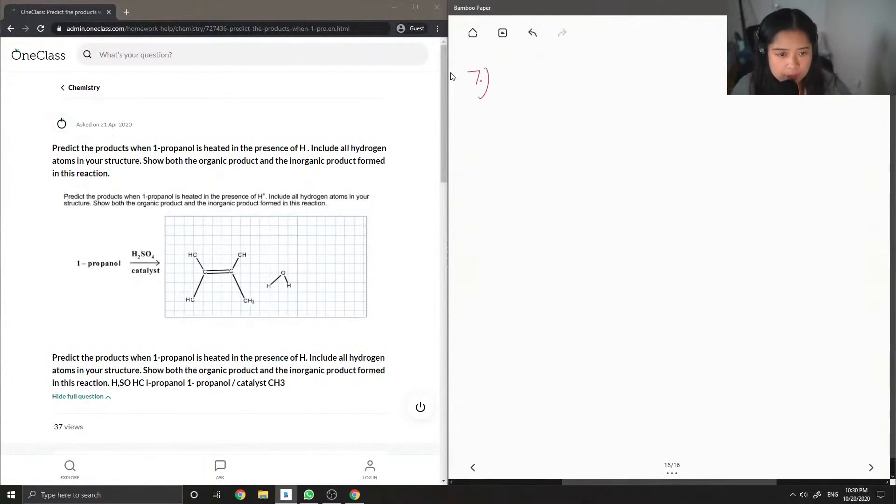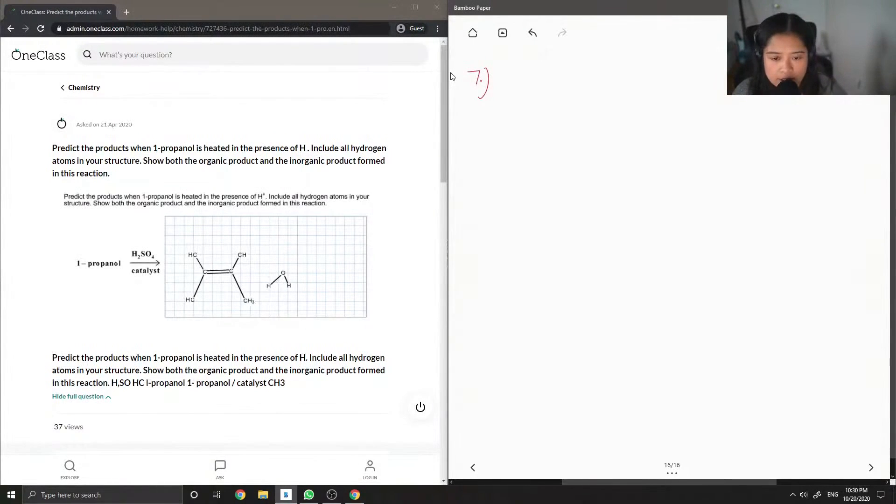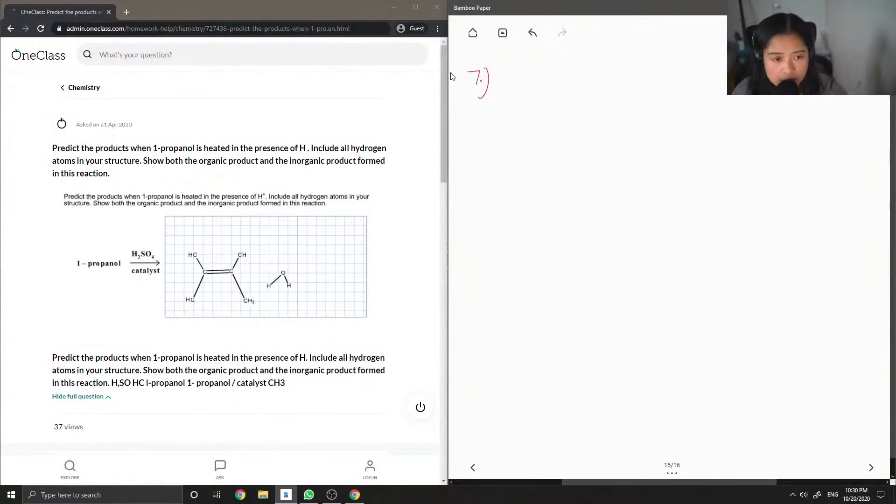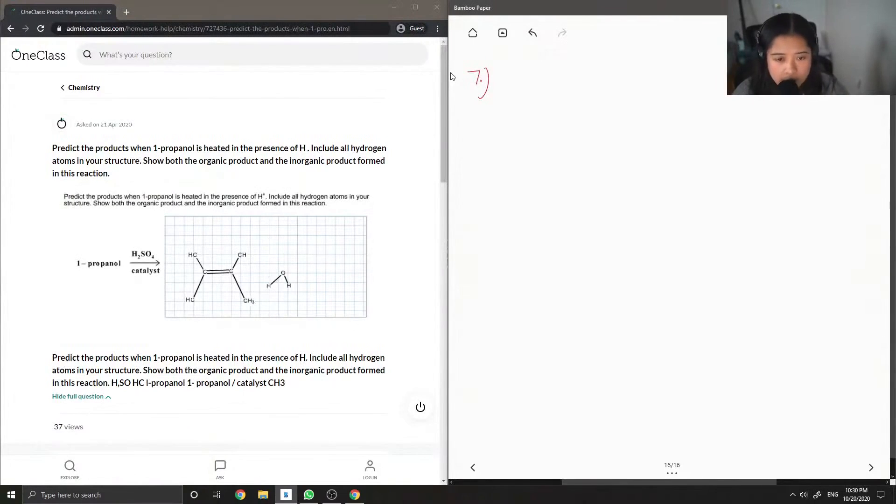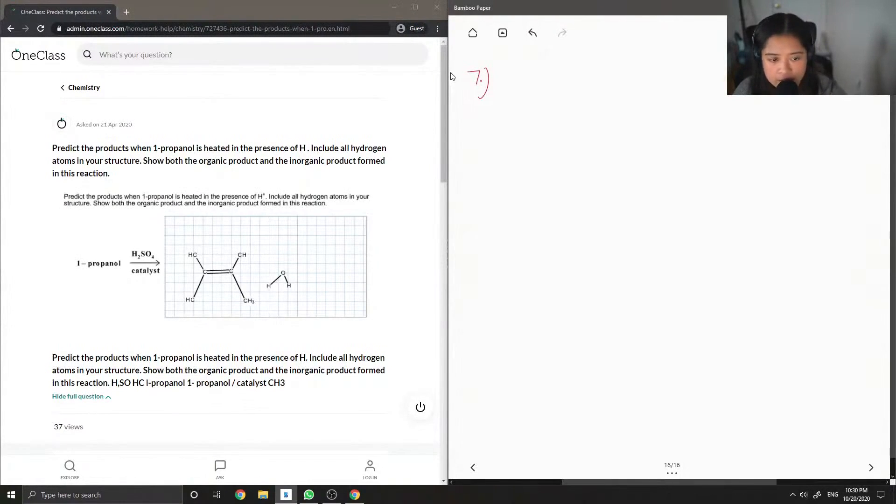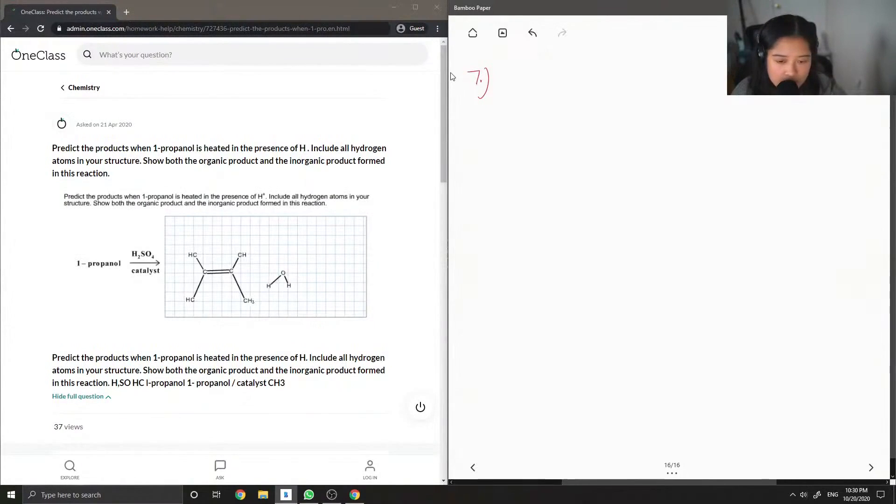Predict the products when 1-propanol is heated in the presence of H+. I'm assuming include all hydrogen atoms in your structure. Show both the organic and the inorganic product formed in this reaction.